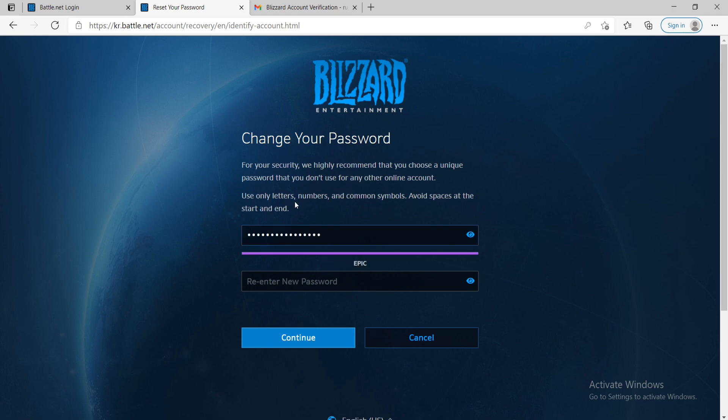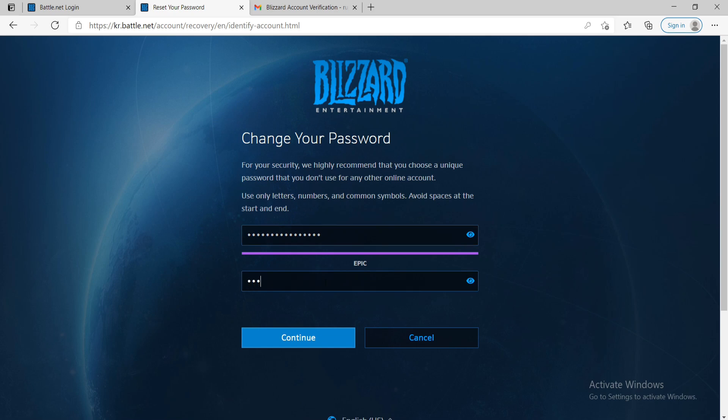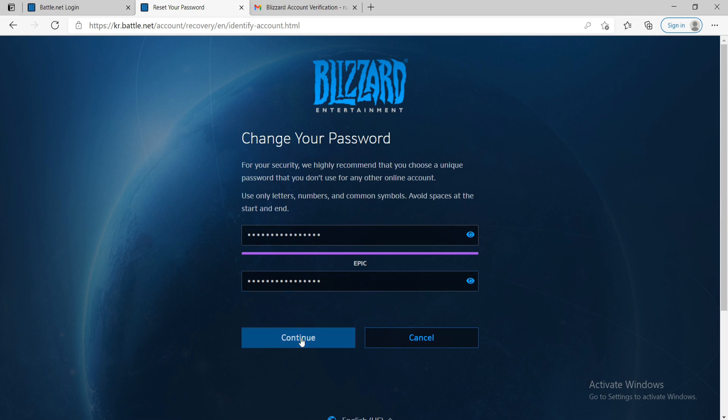You can only use letters, numbers and common symbols and you should avoid spaces at the start and end. Now, re-enter the new password that you just created and after you're done, you can double check your password to see if it is correct and click on continue.